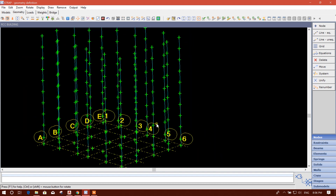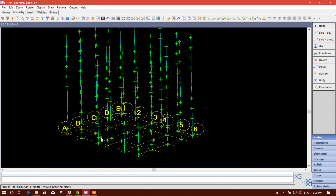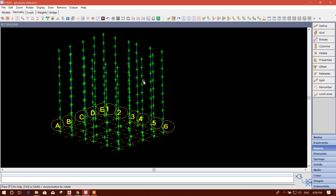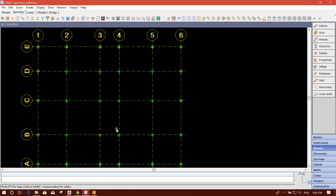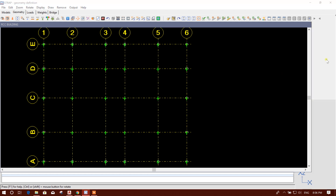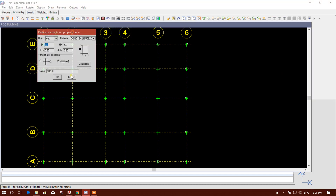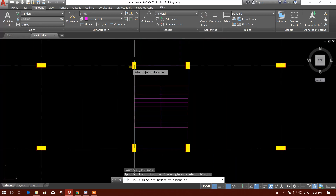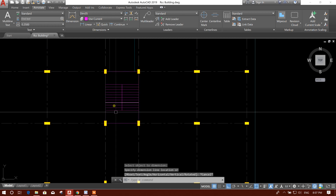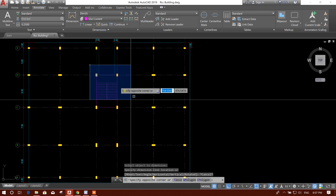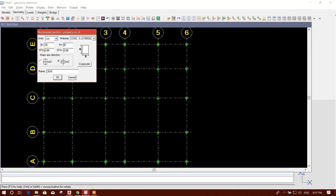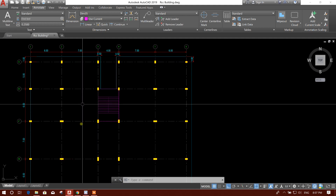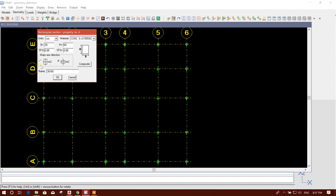Now we have finished our column modeling for edge columns. We will now model our interior columns. Go to Beam in the plan view. Assign the interior column property — define this one as 30 by 60. For these four interior columns we will assign 60 cm, and set the alignment in this direction.